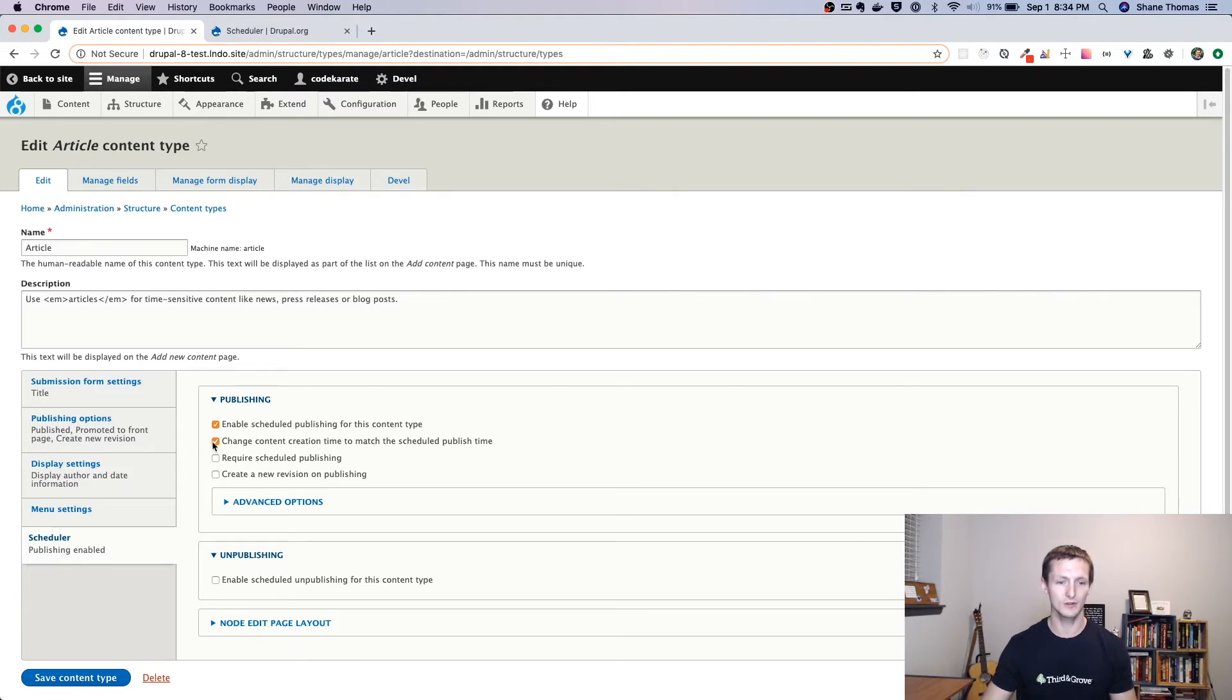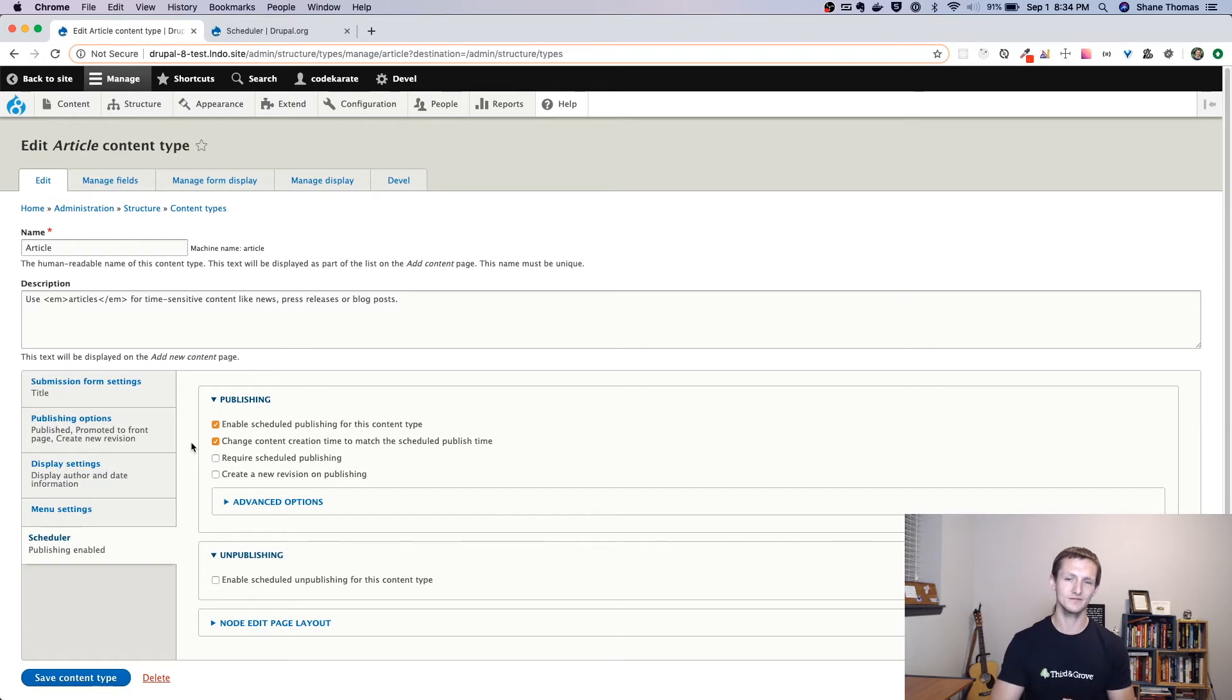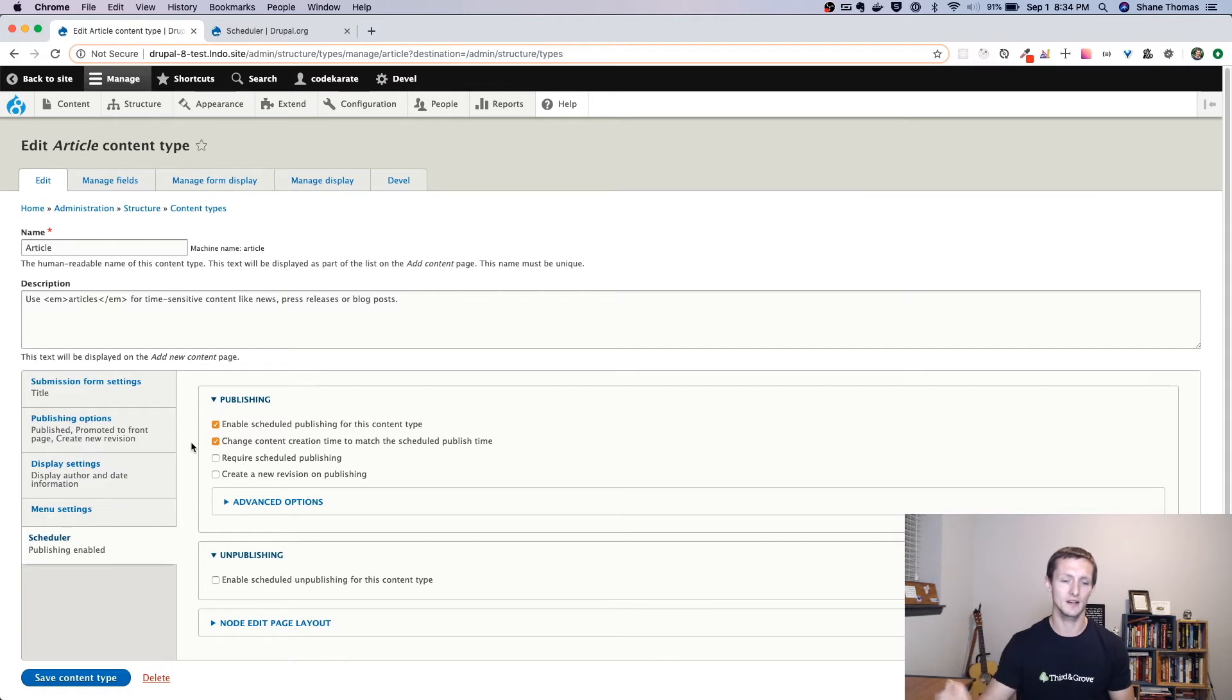So the content creation time matches the scheduled publish time. I like to do that. That way, if I write the post a week ago, but it publishes today, I want it to look like it came out today.